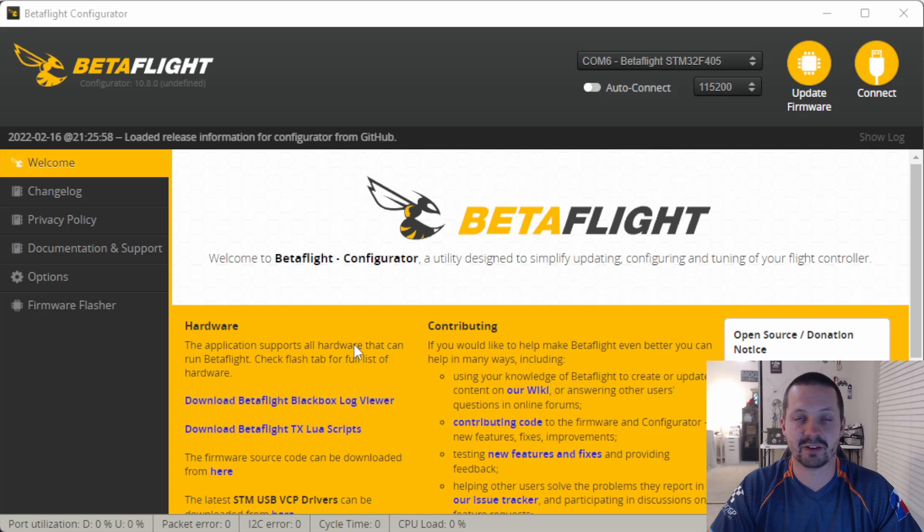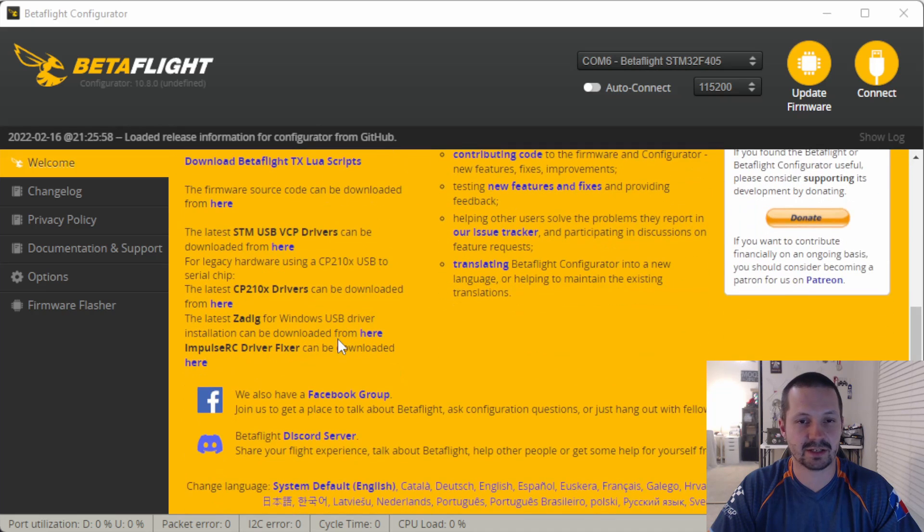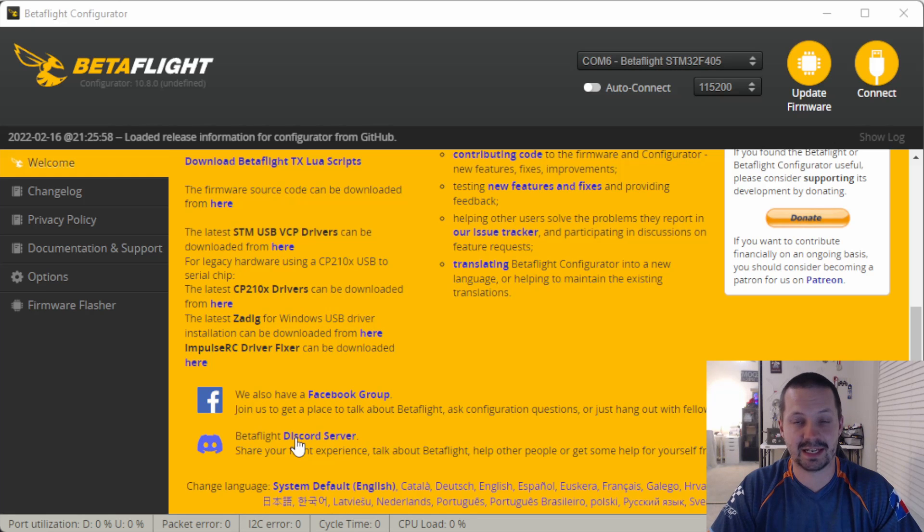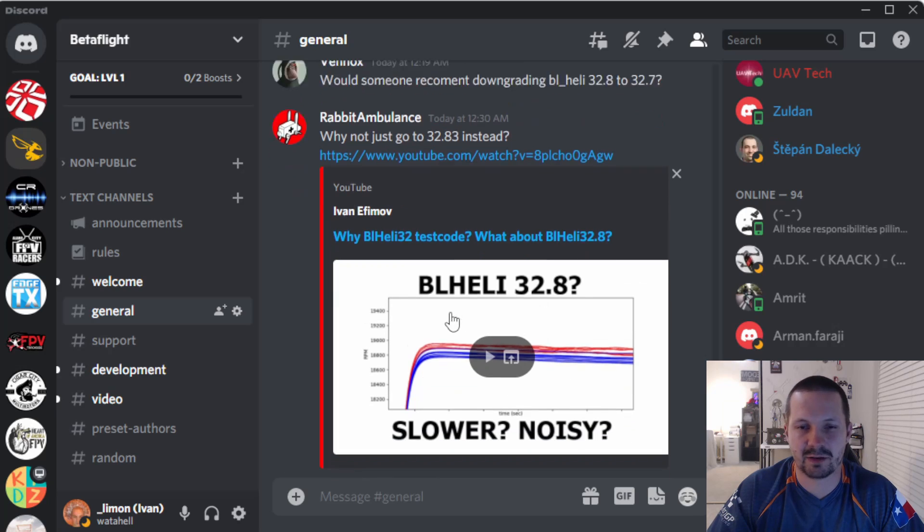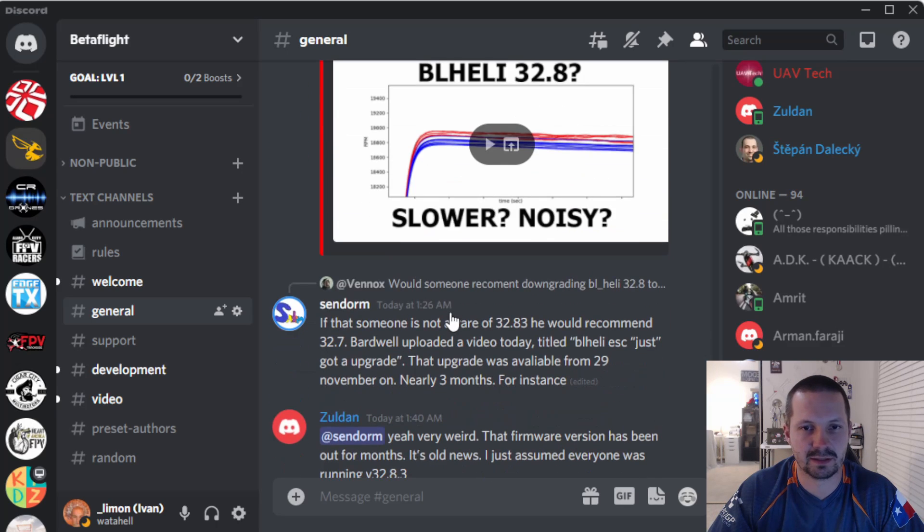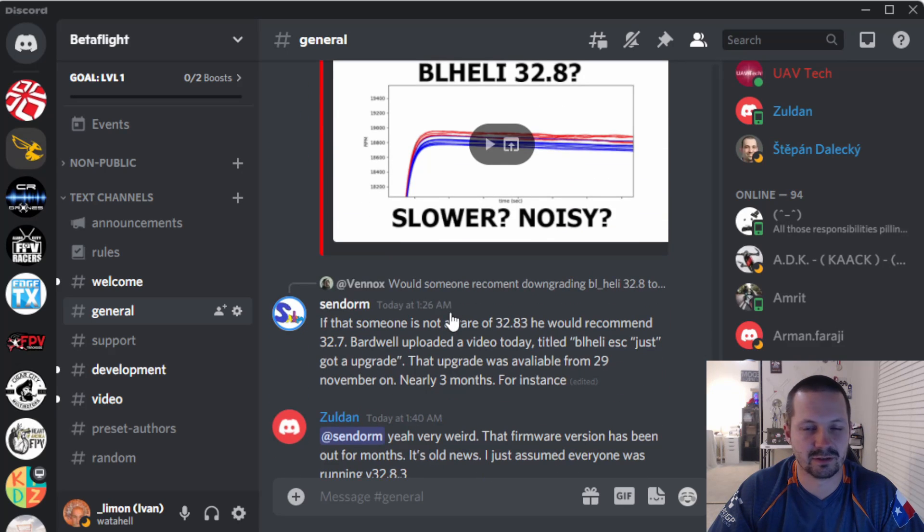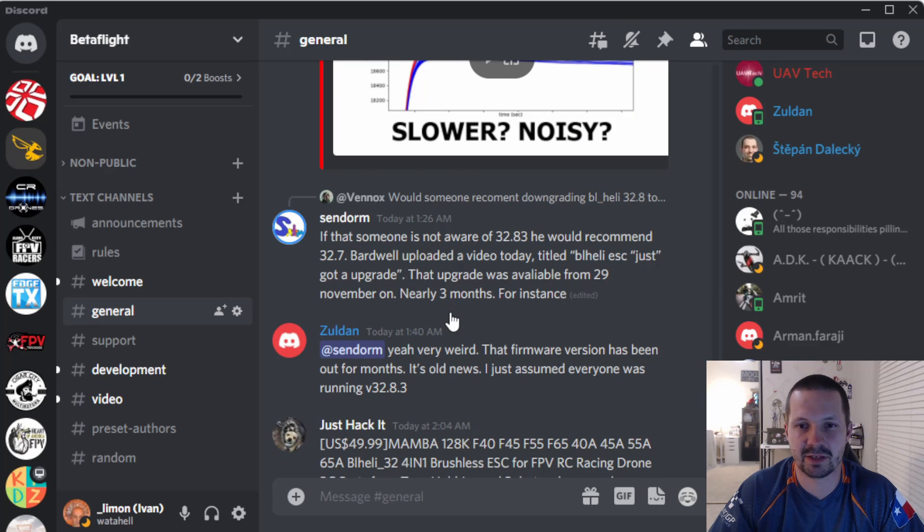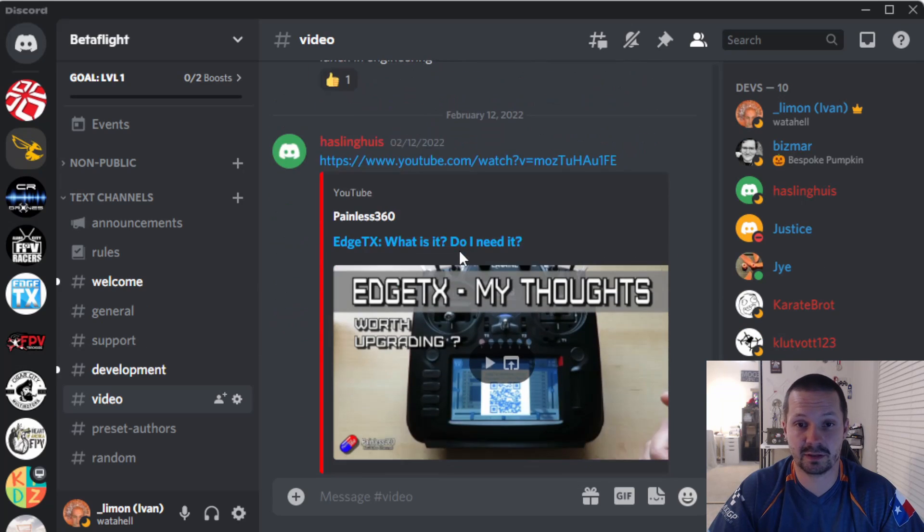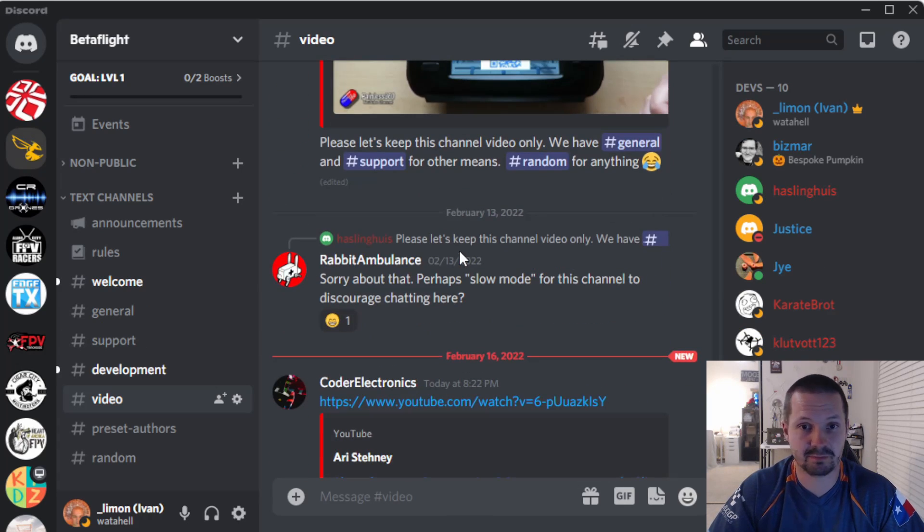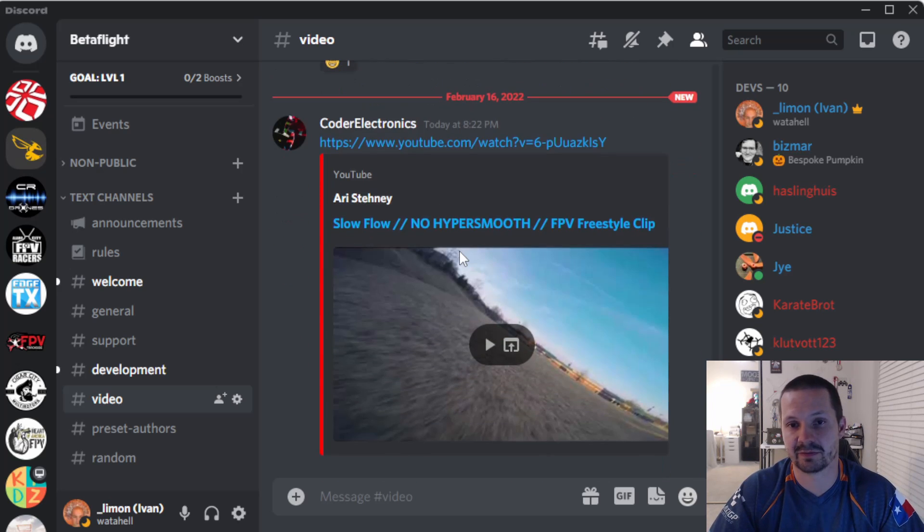And of course, let me know down in the comments if I missed any secrets. Secret number 0 is on Betaflight Configurator landing page right here. What is that? Yes! Finally! Official Betaflight Discord server. It was quietly created in October 2021. Now there are only about 400 members here. Of course, feel free to join, share your experience, help other people, and get help for yourself.